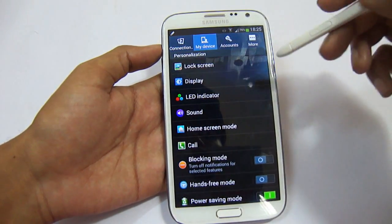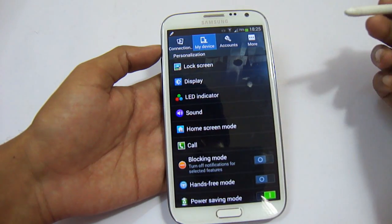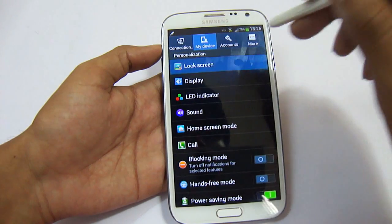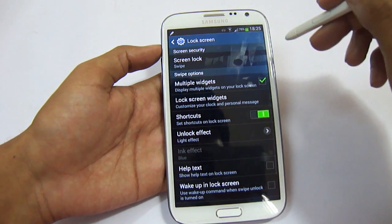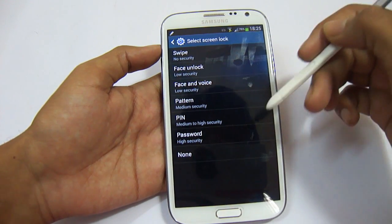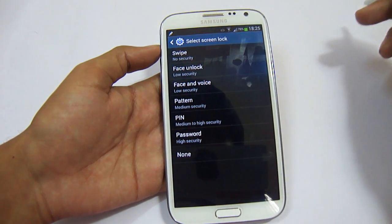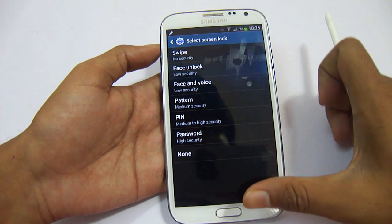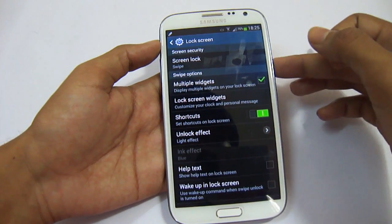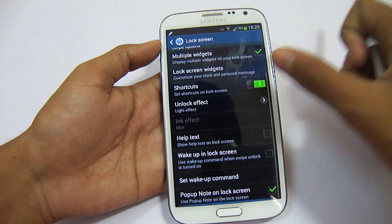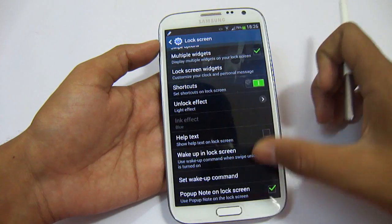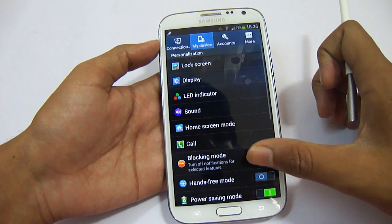In the Lock Screen settings, we have unlock options: Swipe, Face Unlock, Face and Voice, Pattern, PIN, Password, and None. The gesture option has not been provided here. We have Multiple Widgets on the lock screen as previously shown. You can change the unlock effect to the repel effect from the previous version of Note 2.